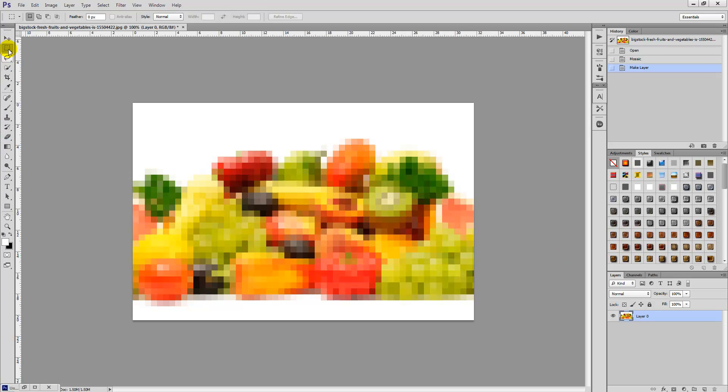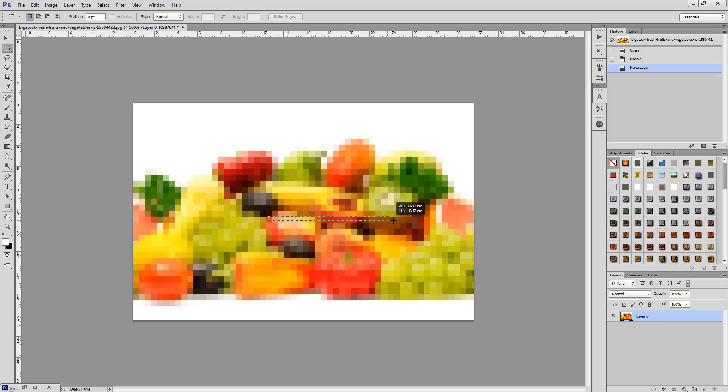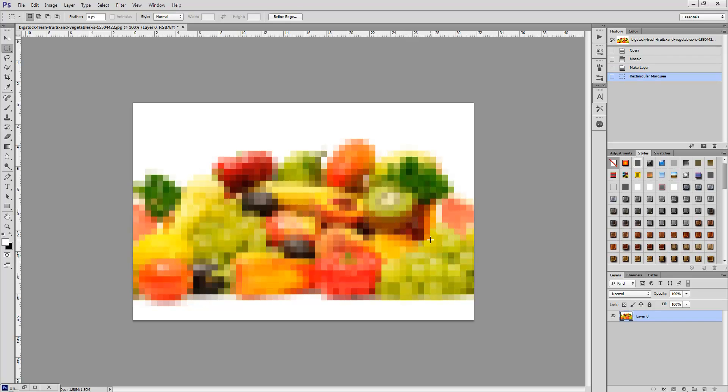Grab the Marquee tool and we're simply going to choose a row within the photo and call it out. Once you're happy, press Ctrl X, Command X if you're on a Mac.